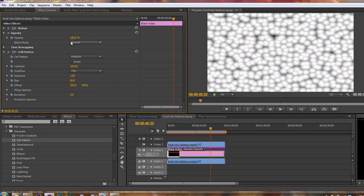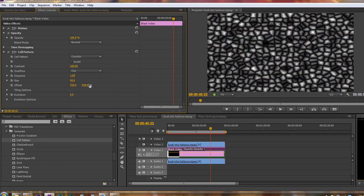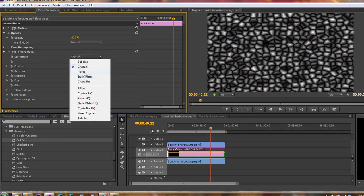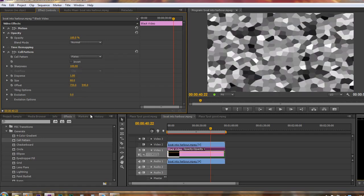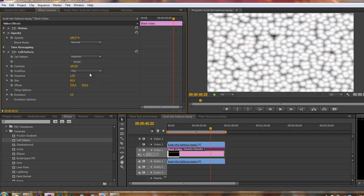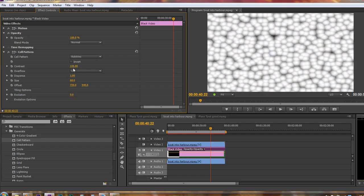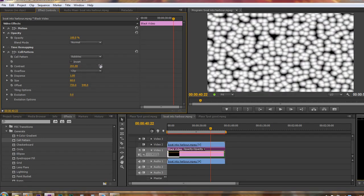Now cell patterns look a bit weird to start off with, and you can change how they look. We've got all kinds of options, got bubbles and crystals and plates. So crystals look like that, and plates look like that. I'm just going to stick with bubbles at the moment, and we can even invert them. We can change the contrast. I'm actually going to increase the contrast quite a bit so they've got some nice black around them.